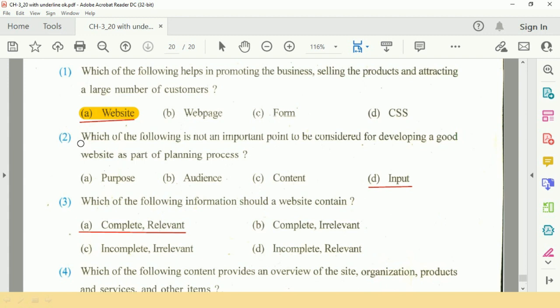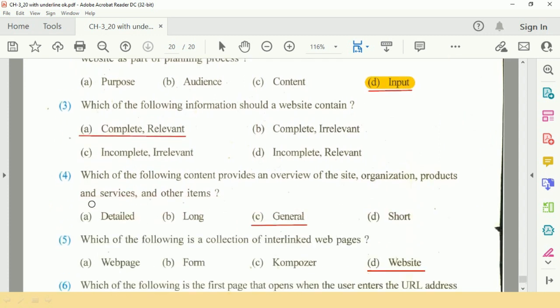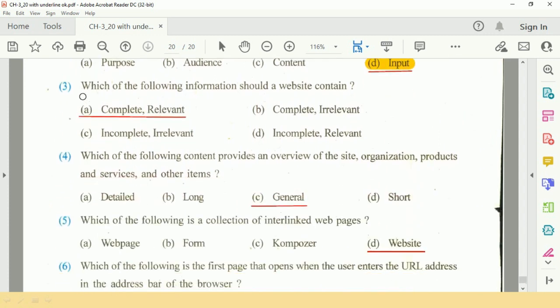Question 2: Which of the following is not an important point to be considered for developing a good website as part of the planning process? The answer is input.